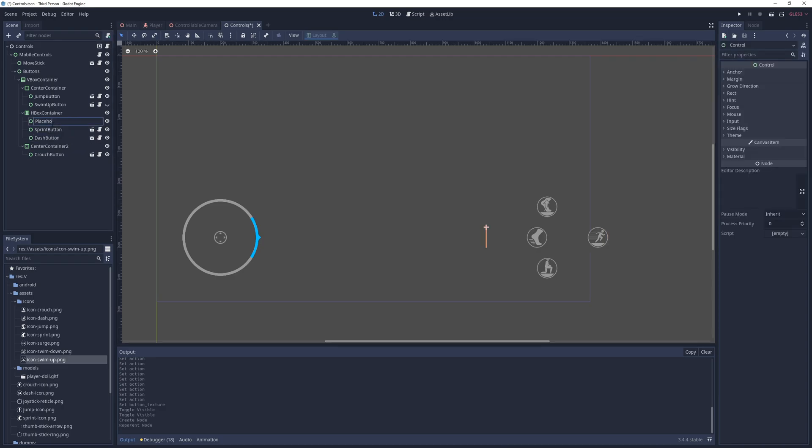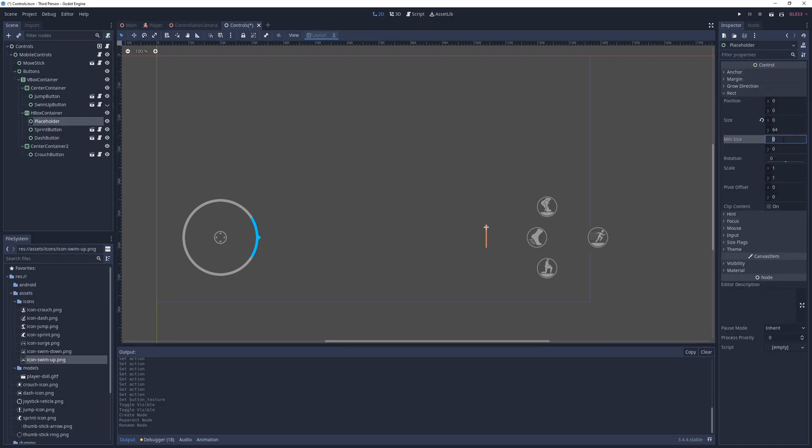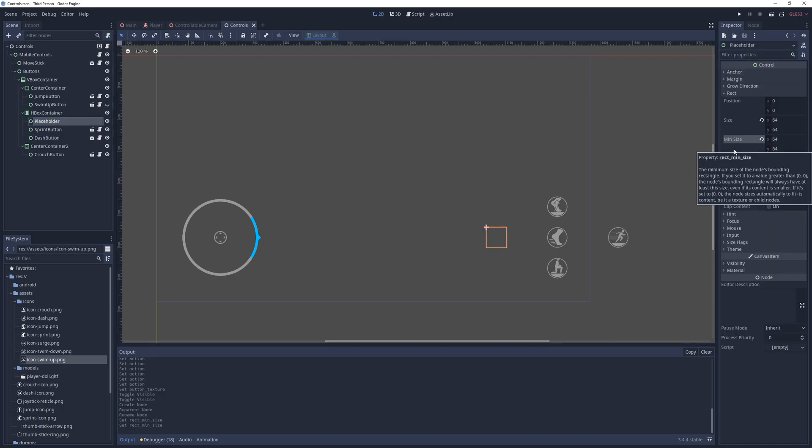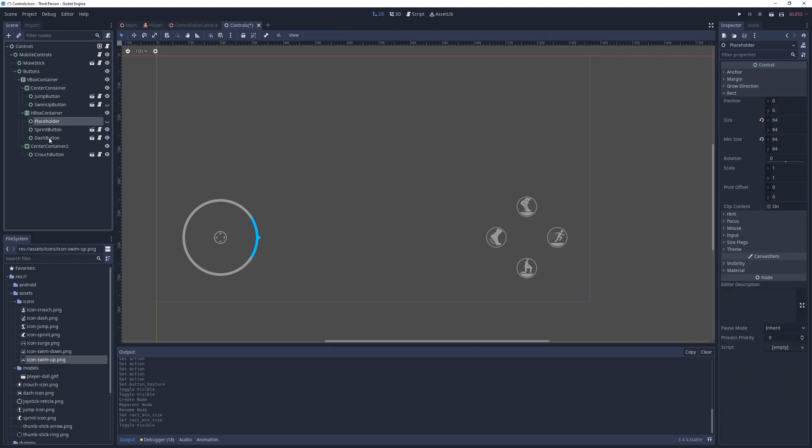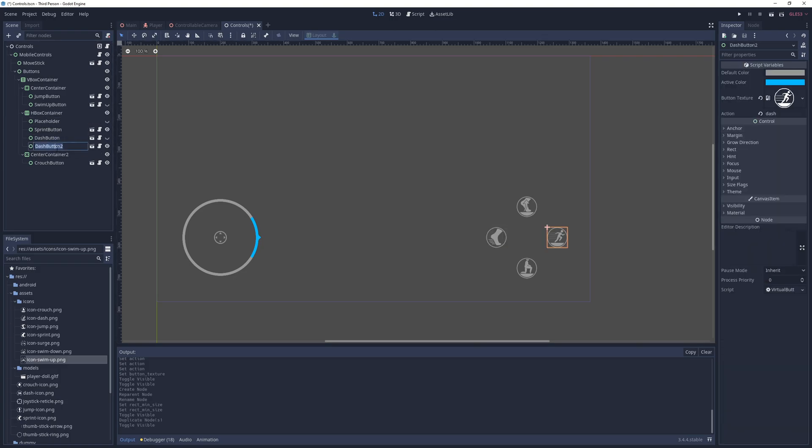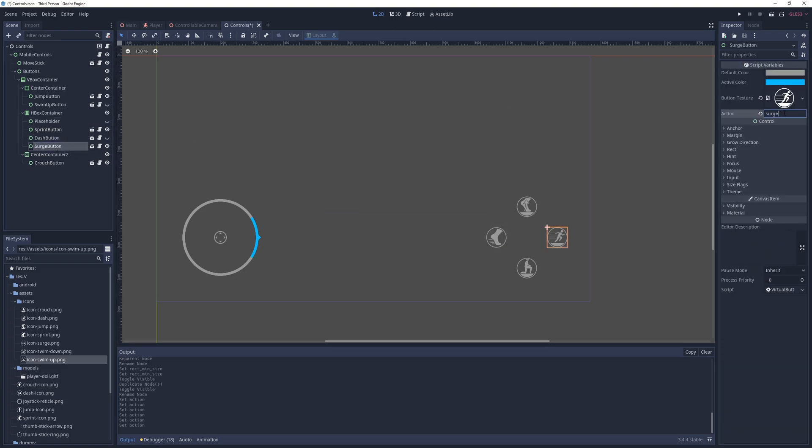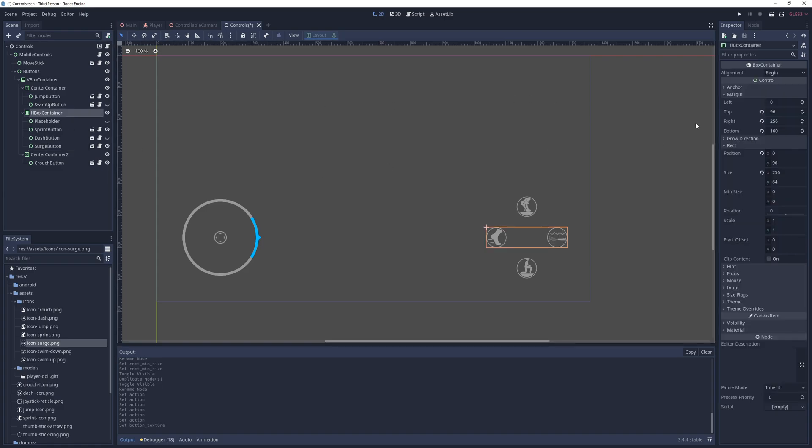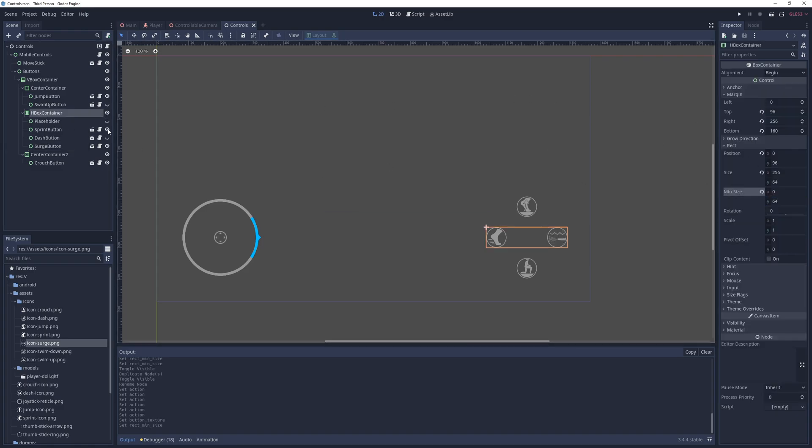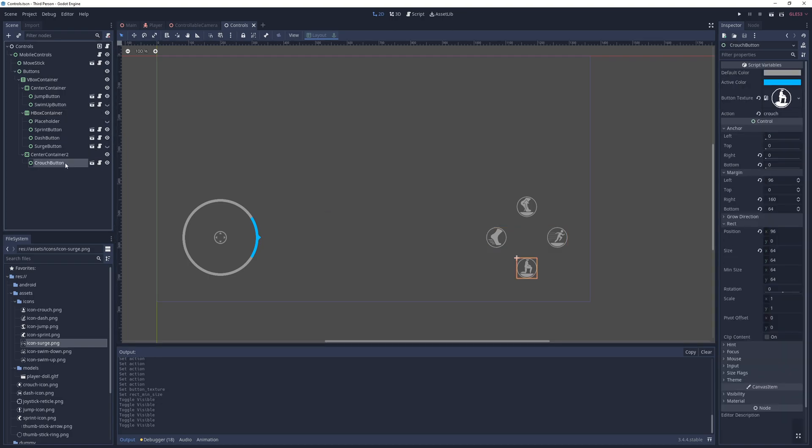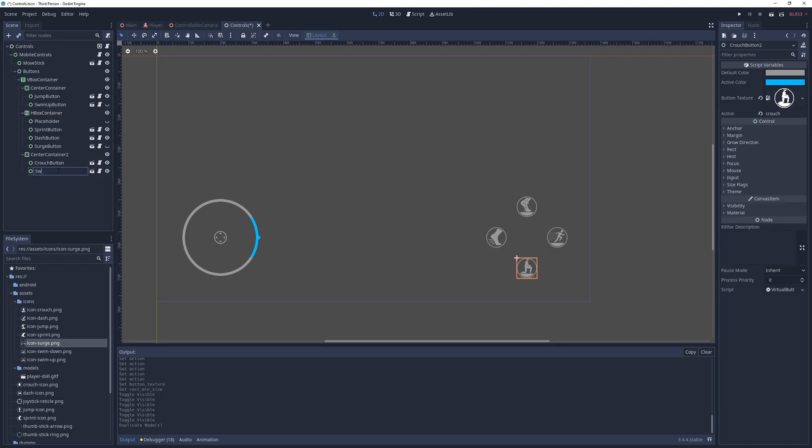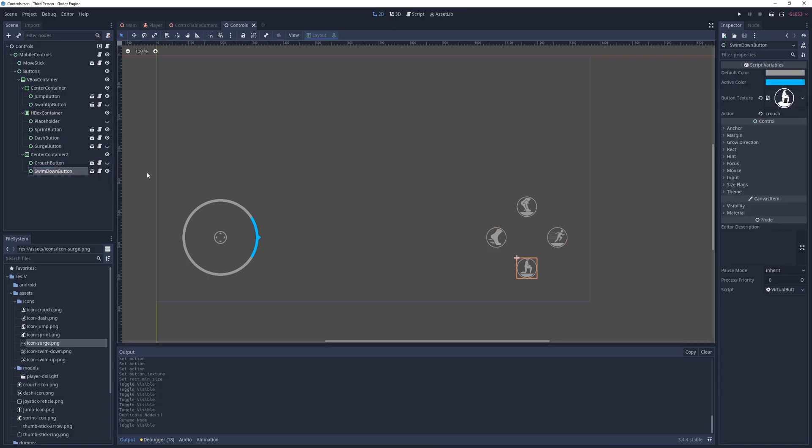After that, I add virtual buttons for the swim up, swim down, and surge actions where they make sense, and add an empty control with a minimum width of 64 pixels right next to the sprint button, since there aren't many buttons I can show instead. I also make sure to set the HBox container's minimum height to 64 pixels as well, so it doesn't disappear when none of these children are visible.